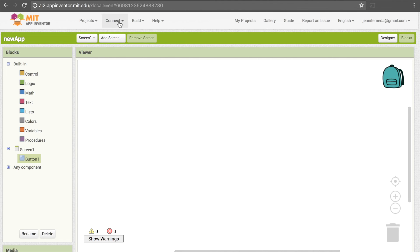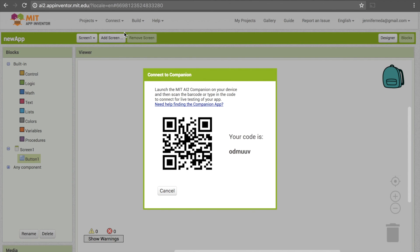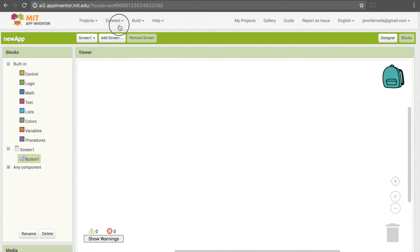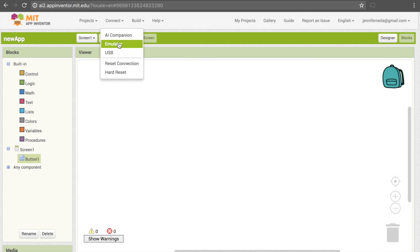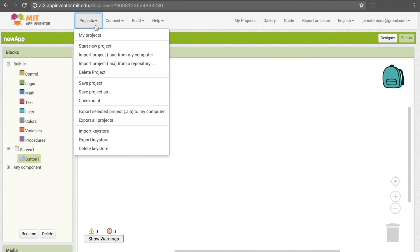There's Connect—AI Companion is if you have an Android device with the AI Companion app installed, and with that you can click this, either put in the code or scan the barcode, and your app will appear on your phone. There are a few other options here that are used less frequently. There's the Emulator, so this is a way of running the code directly on your computer, and there's the USB method. This Reset Connection here I use often when I'm using the AI Companion app because sometimes the connection gets a little funky and you just need to reset it.